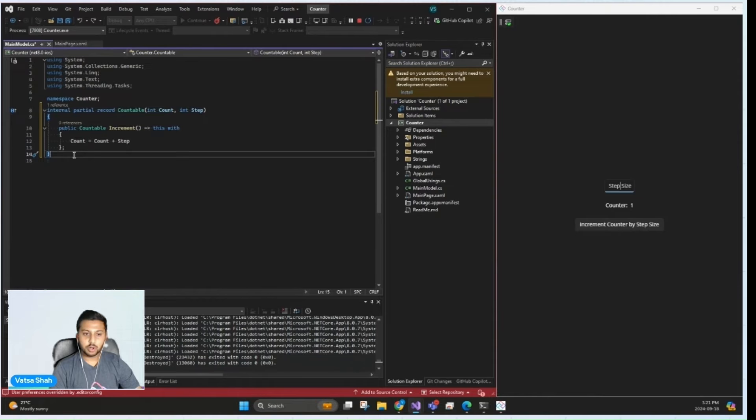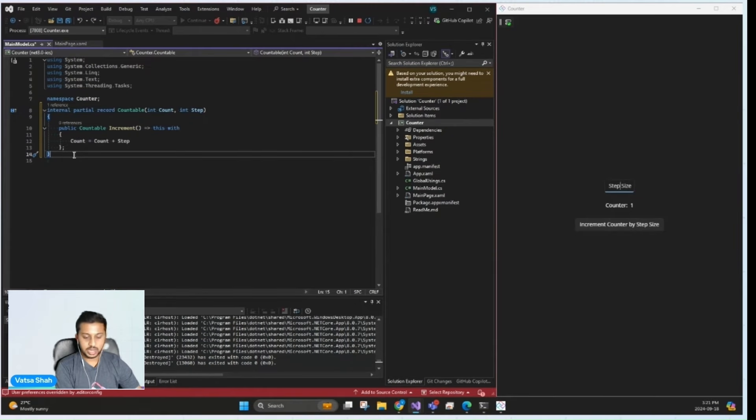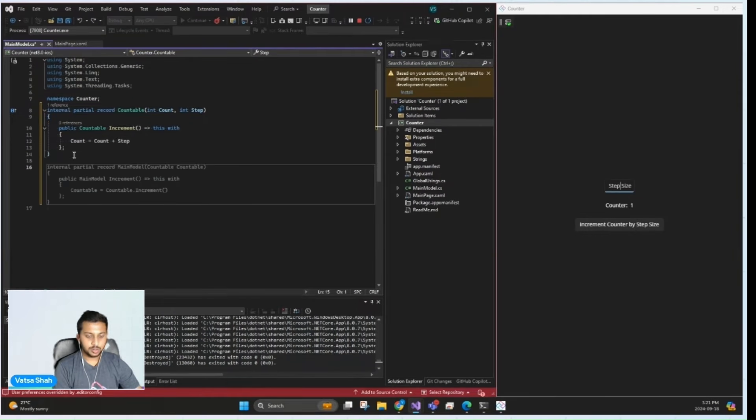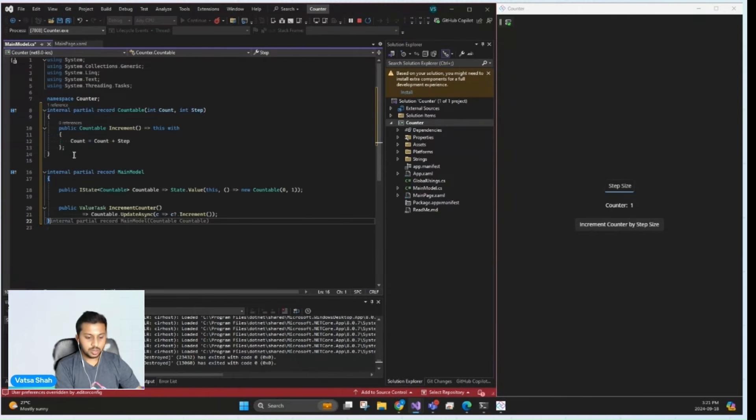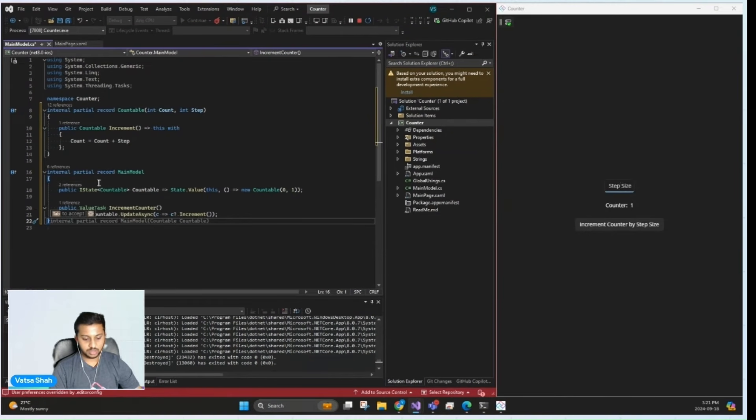Now, moving on to our main model, main model exposes the state using an iState countable. The state is automatically tracked by MVUX and any changes to the count or step values will automatically update the UI.